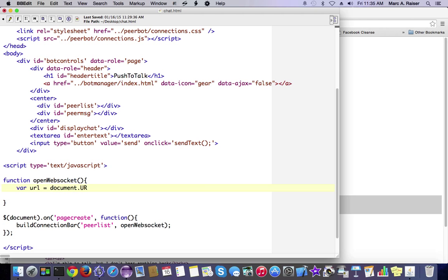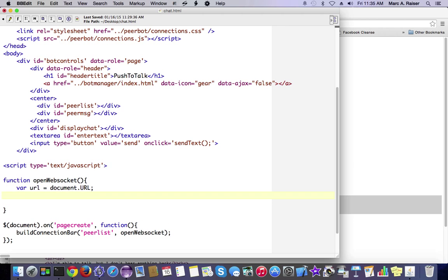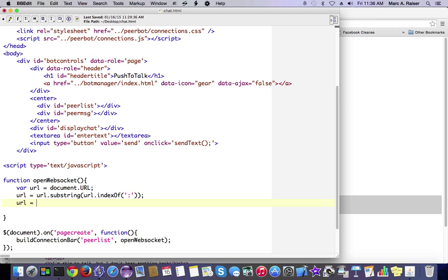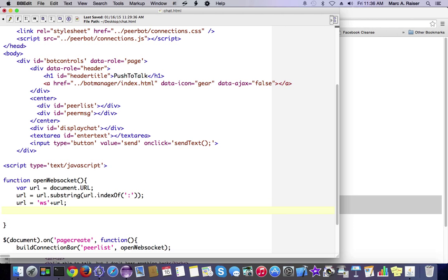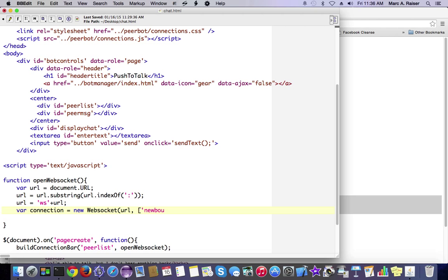The first thing we need to do is get the URL for the WebSocket connection. We're just going to get the URL of the current document, and basically, we're just going to replace the HTTP with a WS, and we're good to go. Now that we've constructed our URL, we're just going to create a local variable called connection, and we're going to create a new WebSocket to connect to our backend functionality.